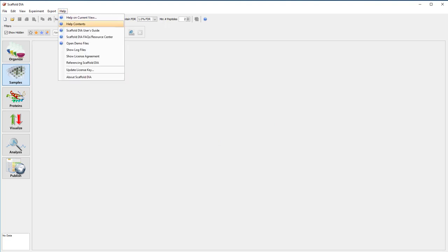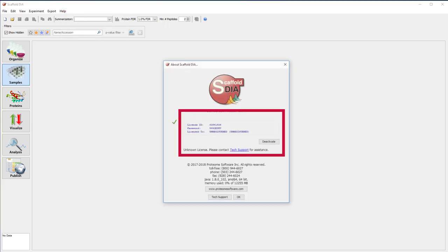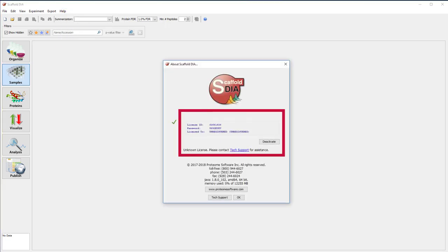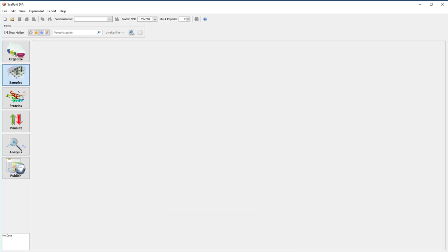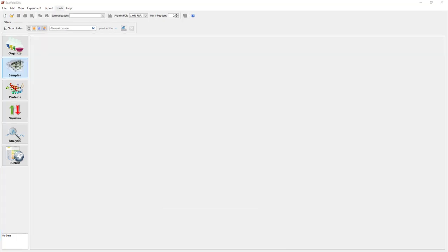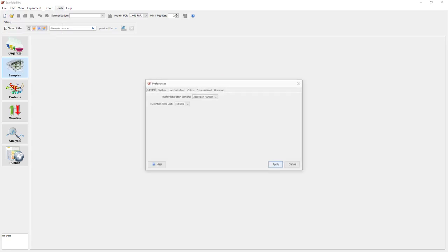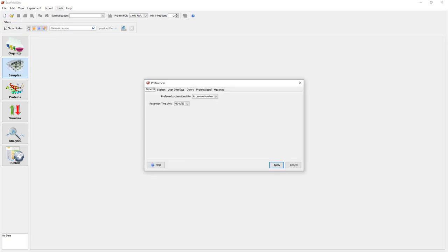To confirm your key is working, check the dialog access from the Help About menu. Finally, before you start processing data for the first time, it is a good idea to confirm your RAM and processor setting in the Edit Preferences menu.